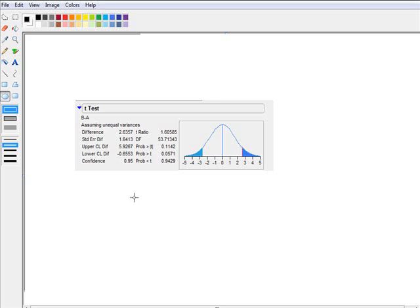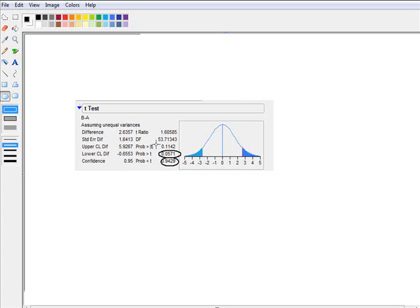And if I have a one-sided test, then the p-value is either this or this, depending on the direction of our alternative. And if it's a two-sided test, then the p-value is 0.1142 as indicated in here.